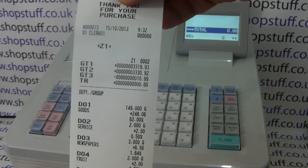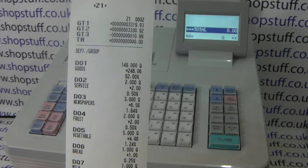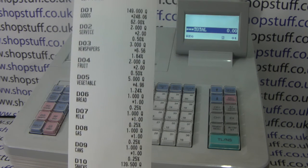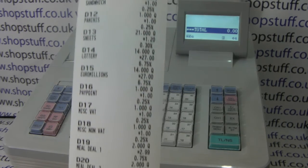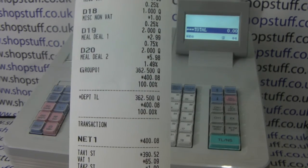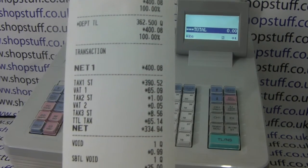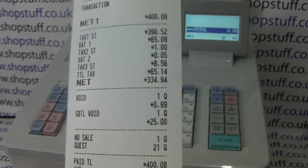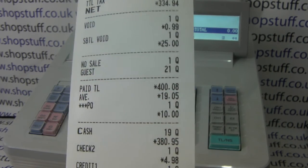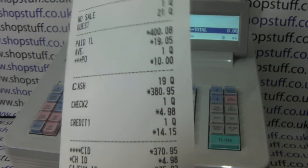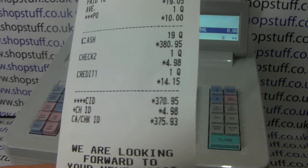It's basically your standard Z1 end of day report: you have date and time, then all the sales split down by department — relevant for however many departments you've got. You then have department totals, group totals, your tax breakdown if relevant, and then any voids, subtotal voids, no sales. Number of guests is also recorded, as are the methods of payment, and at the bottom you get the cash in drawer totals.